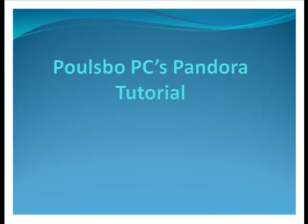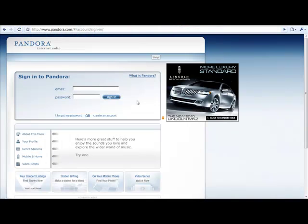Hi guys, how's it going? This is Scott at Pulseful PC and this is going to be a Pandora tutorial for you.